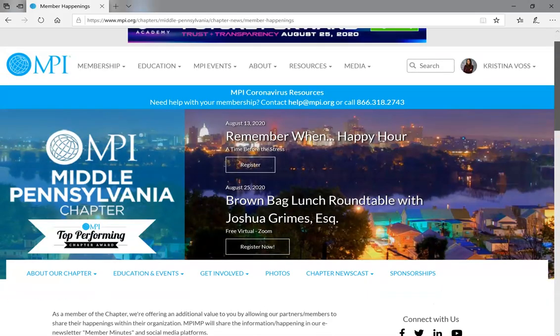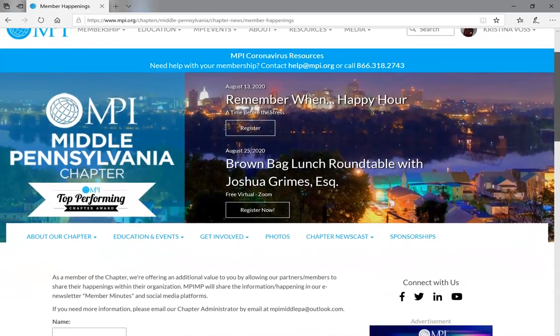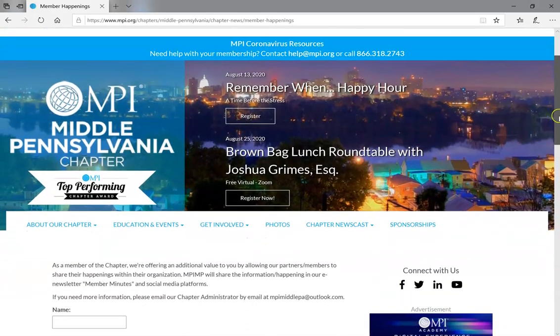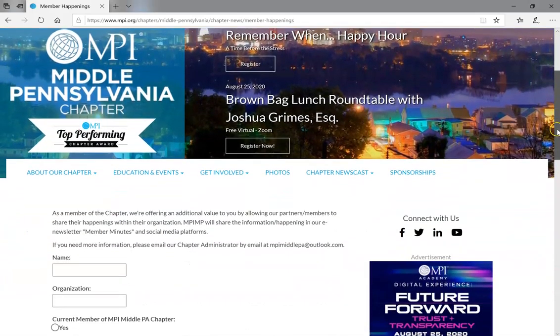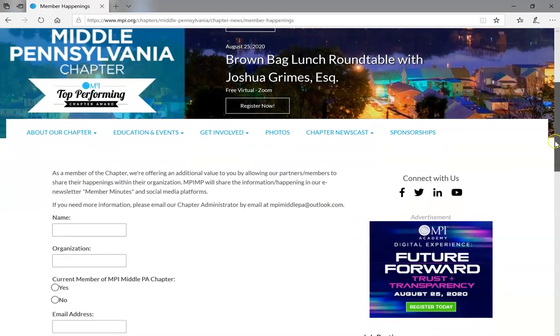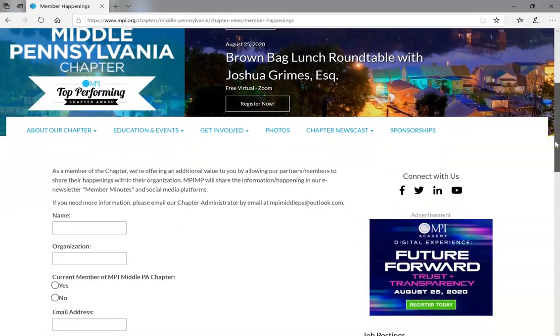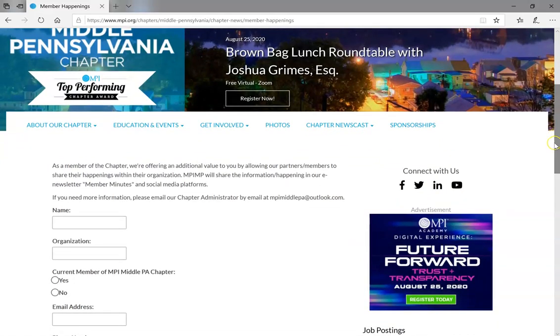As a member of our chapter, we're offering an additional value to you by allowing our partner members to share their happenings within their organization. MPI MP will share the information and happening in our e-newsletter member minutes and also our social media platforms.